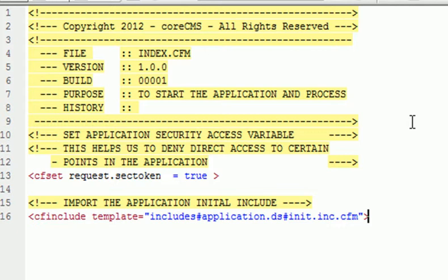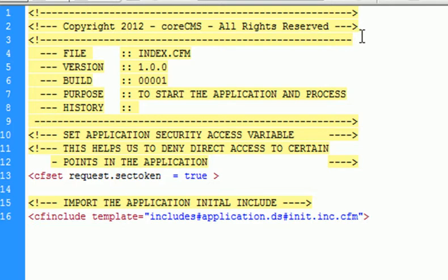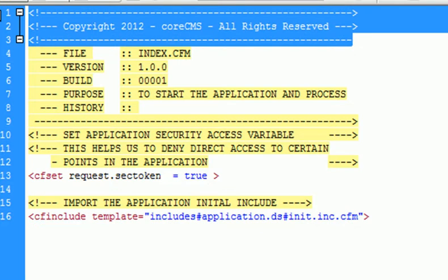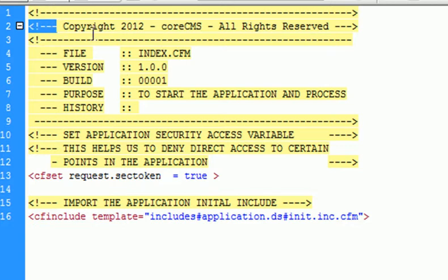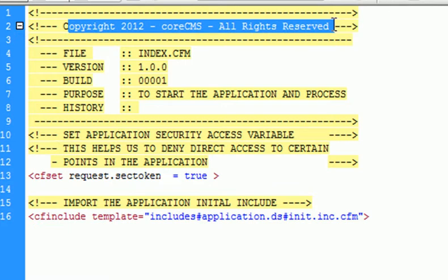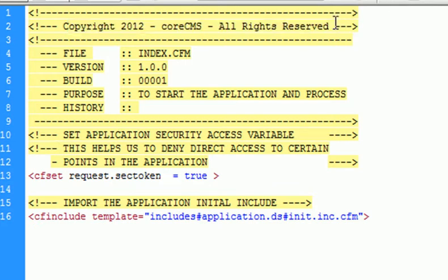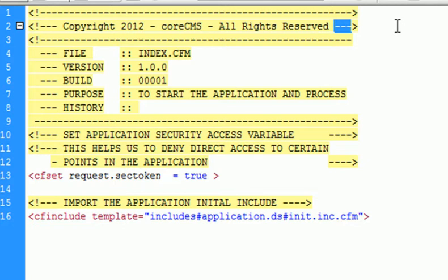If you're new to ColdFusion and know absolutely nothing, just note that this is a comment. To create a comment, you begin with a less than, exclamation, three dashes, and then whatever you put after that is considered a comment. You could put code snippets or whatever, and just end it with three dashes and a greater than sign.